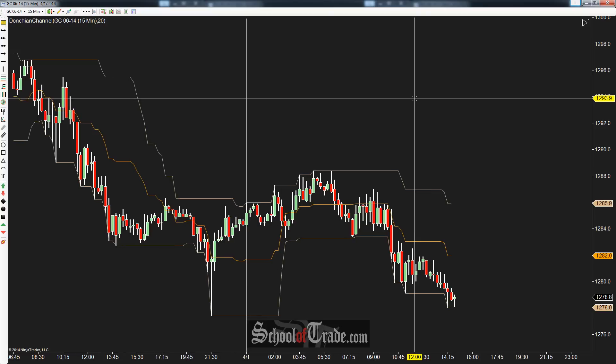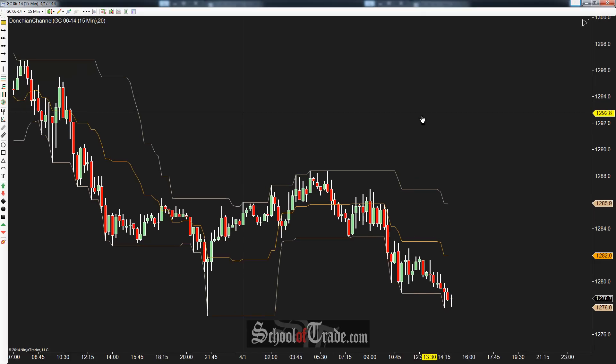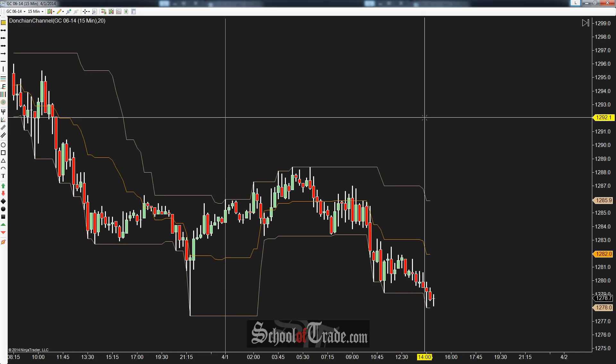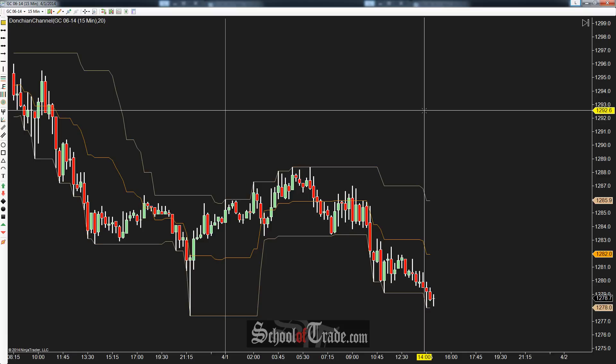Donchian channels are actually something that was created back in the 50s or so — they've been around for a really long time. A guy by the name of Richard Donchian actually created them, and he actually created one of the most popular trading systems around, which back then was trading four-week price channel breaks. But currently that's not as widely used, but the channels themselves are still a pretty widely used indicator by several types of traders, whether it's intraday or trading long-term trends — daily, weekly, monthly — all kinds of different types of traders use this indicator.